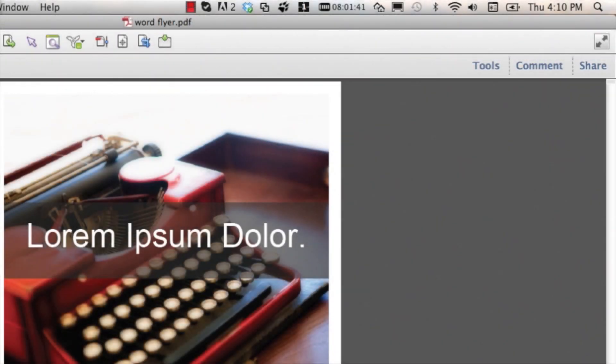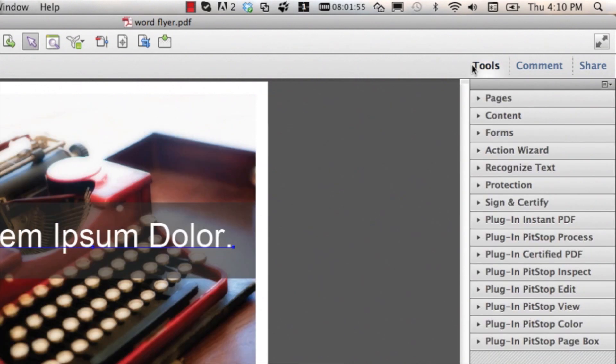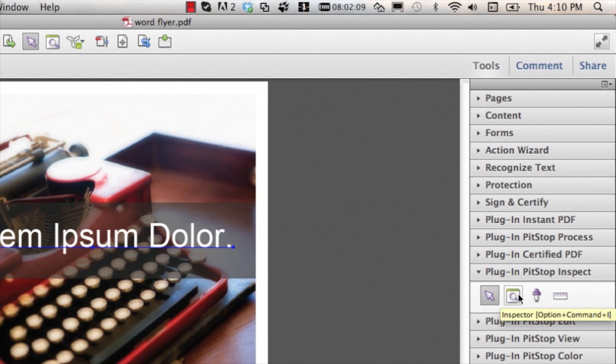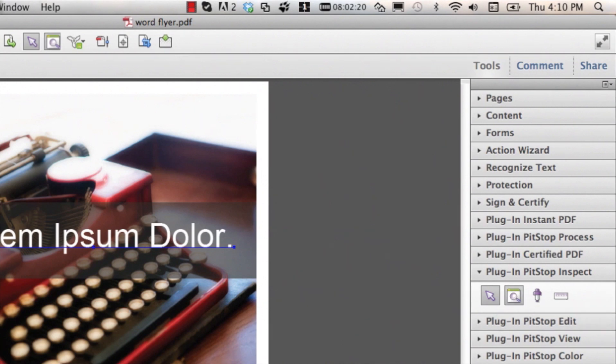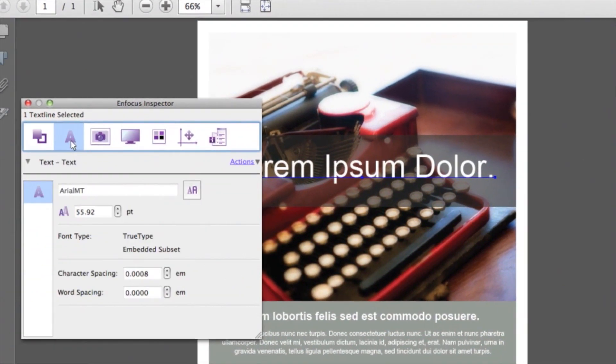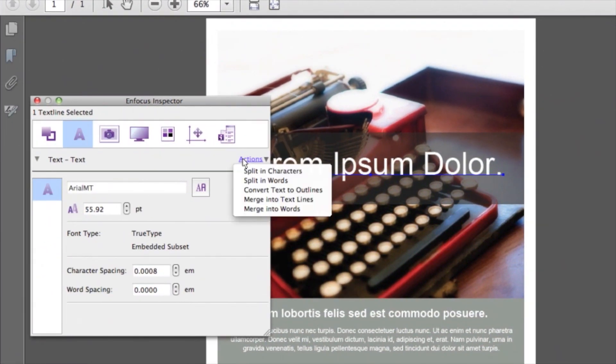Secondly, you can use the inspector. Again, select your object using the select tool. Then go to the tool step on the right and focus inspect, second icon from the left, or you can use the shortcut to open this panel. Now go to the text category, actions on the right, and then choose Convert Text to Outlines.